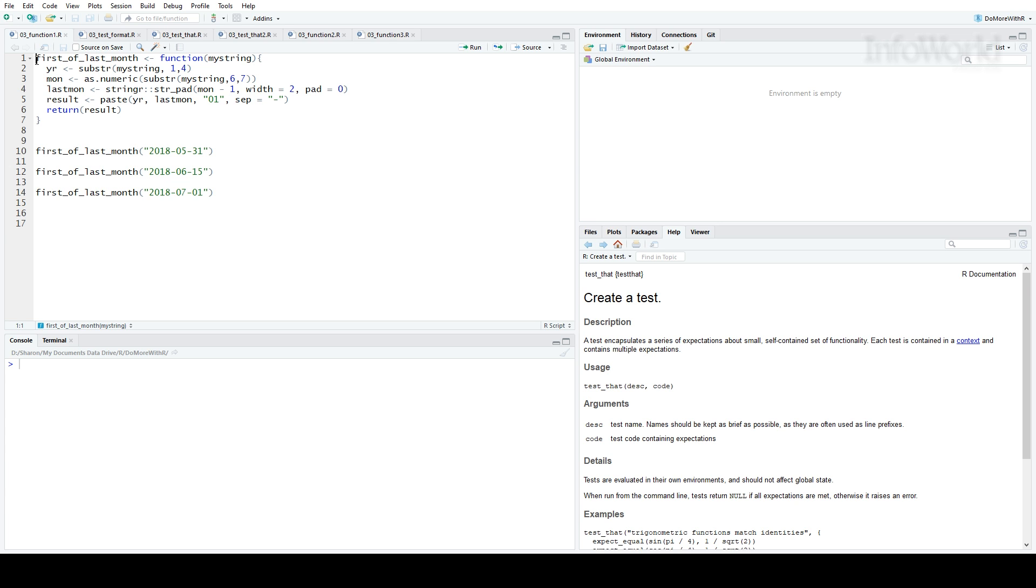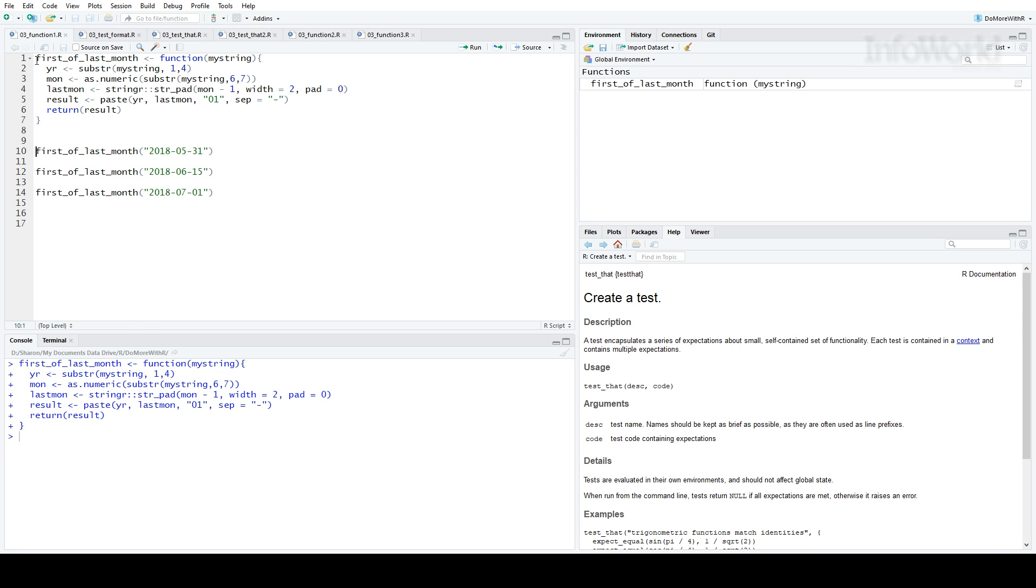but Test That does make it pretty painless and a lot better than one-off manual checks. Let me show you how it works. Here I've created a simple function that finds the first day of last month from a character string input in year, month, day format. You can see the first version of the function.